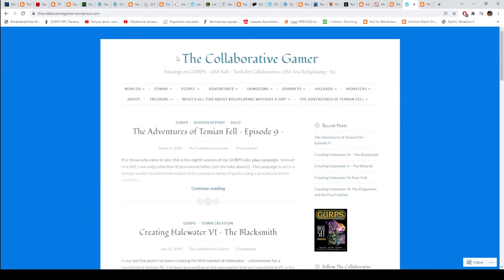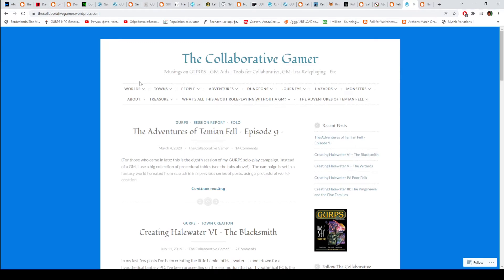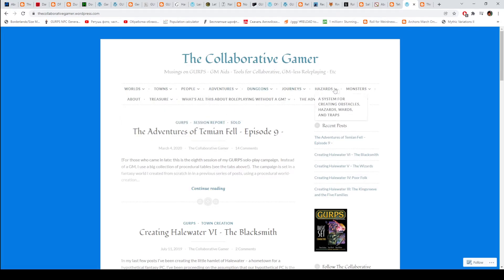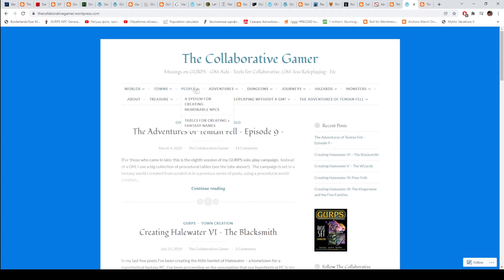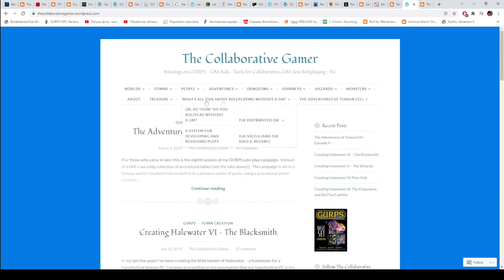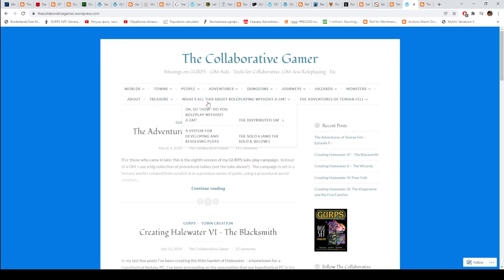Then we have another I think dead blog. The Collaborative Gamer. This is an excellent resource for solo gamers, people who play without a GM. It is great, even if you are not playing GURPS. If you are playing solo using other systems, you can check this out as well. It should be useful.